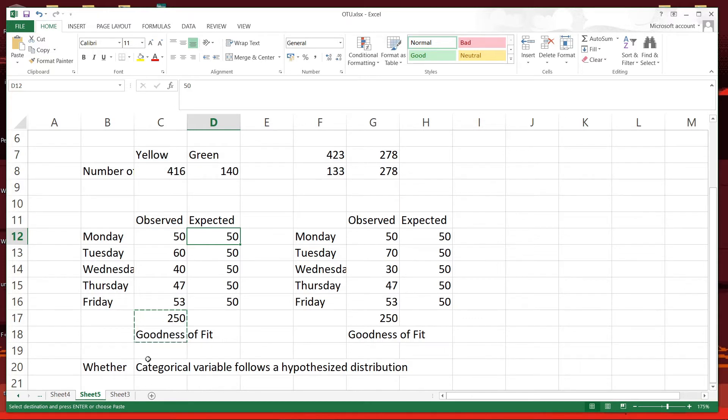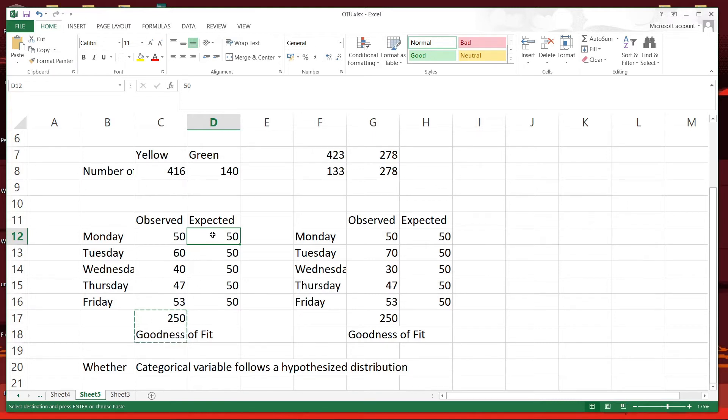So if you were to say that about 50 plates were served every day over the five day a week, then the expected value will be this.